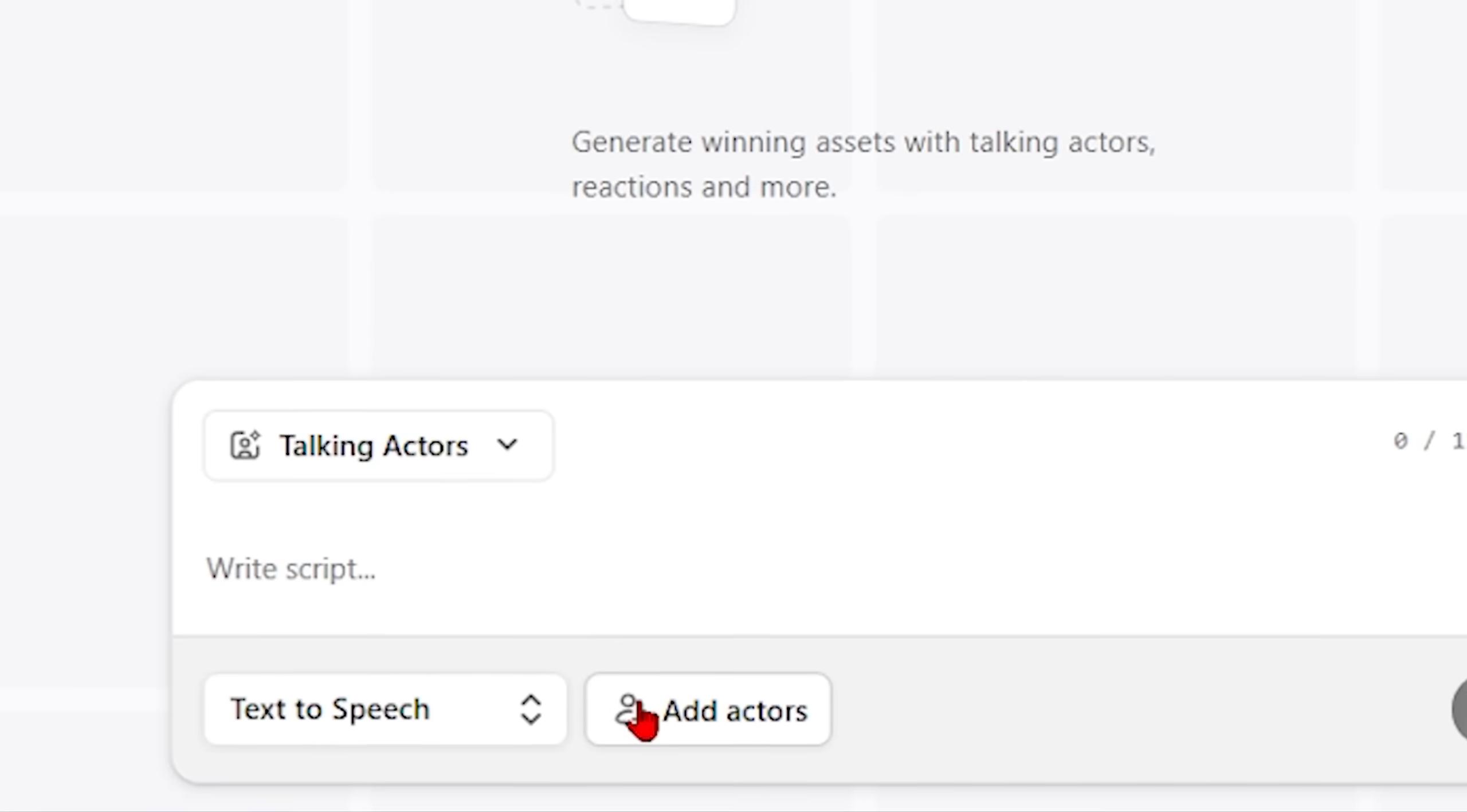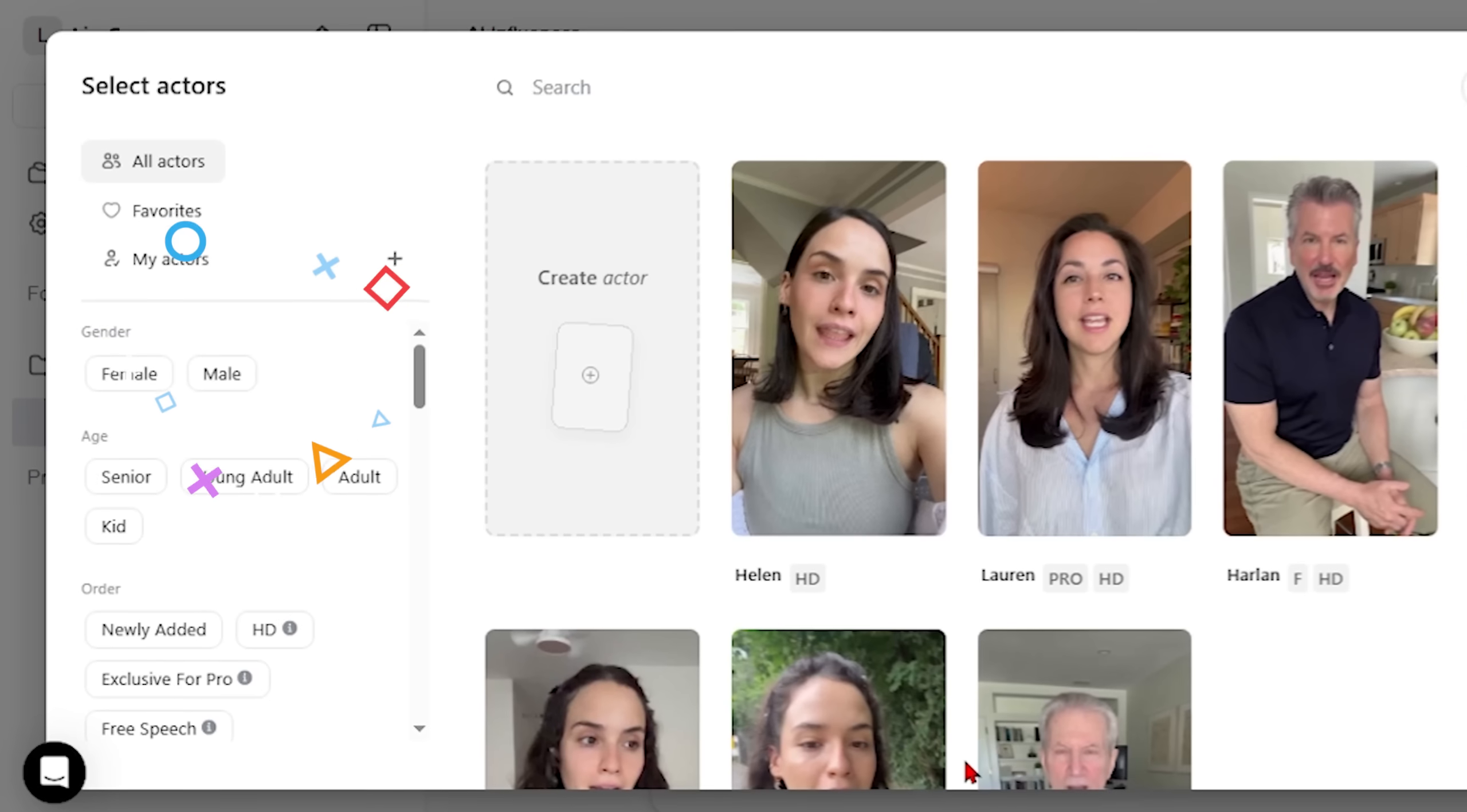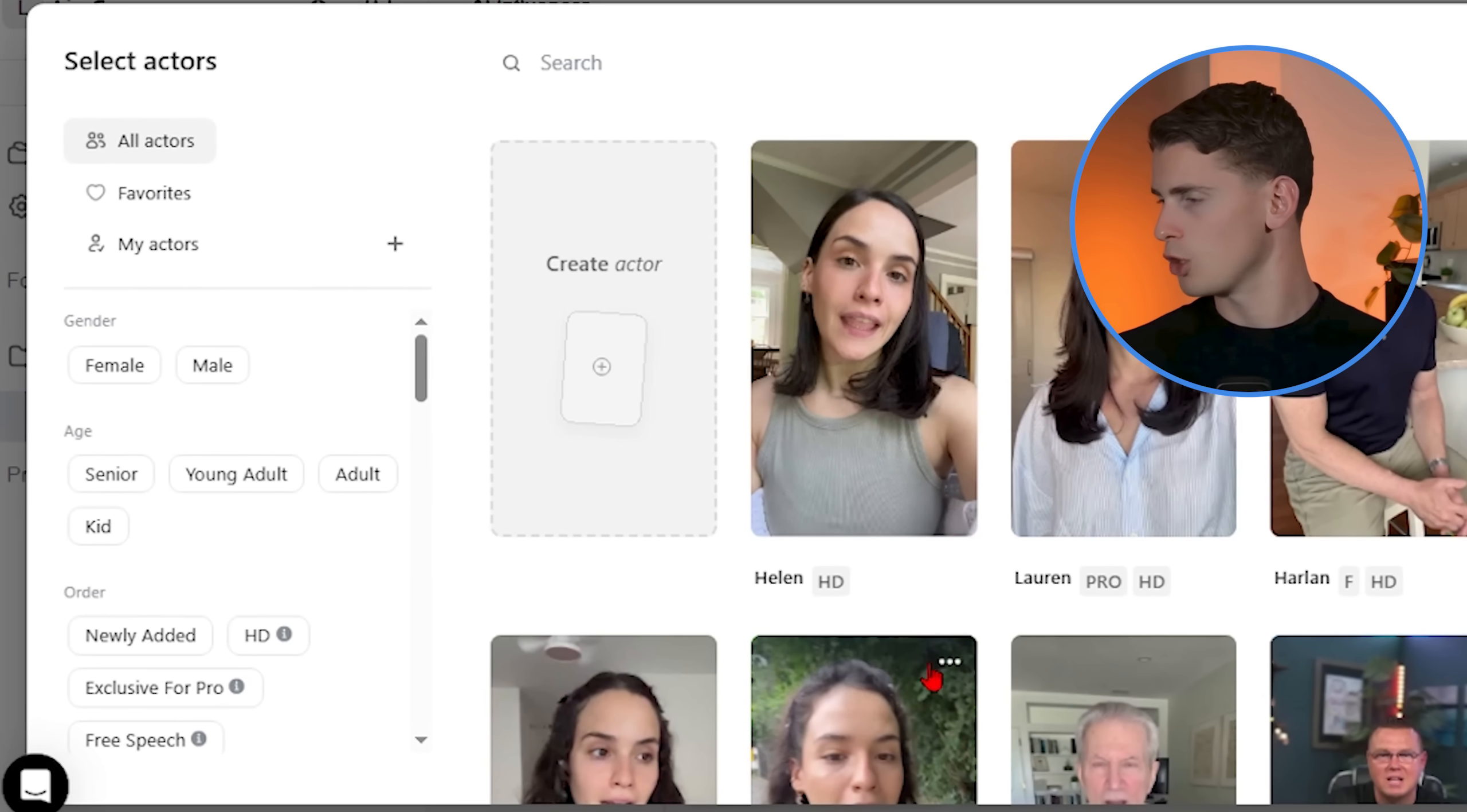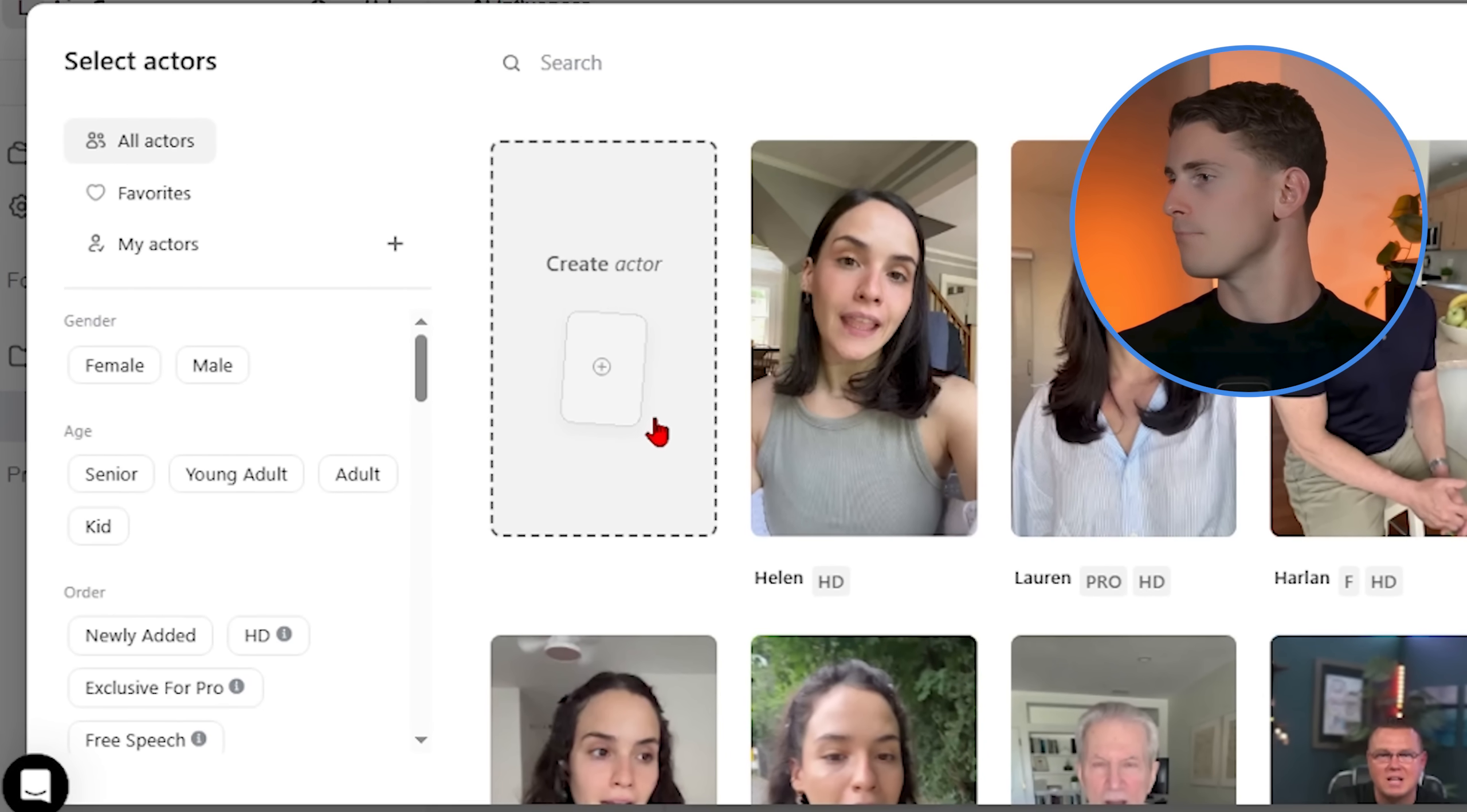So now we're getting into the part where most people think it's about picking someone who looks good. But there is so much more psychologically involved here than you might realize. When you click add actors, you'll see this pop up with hundreds of options. You can filter by gender, age, emotions, skin tone, whatever fits your brand.